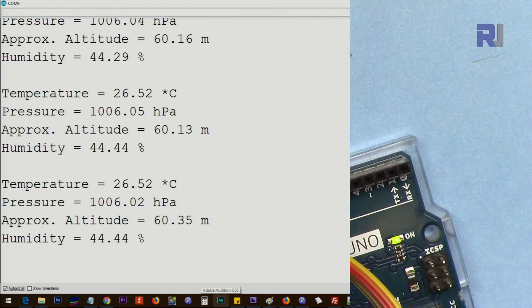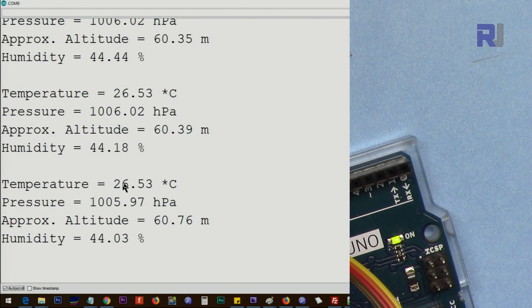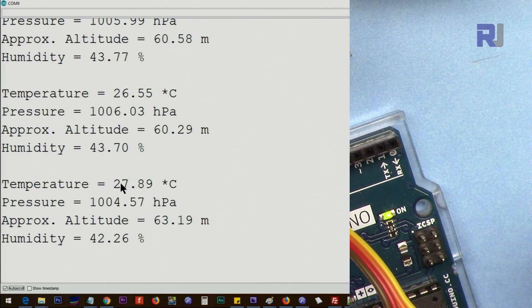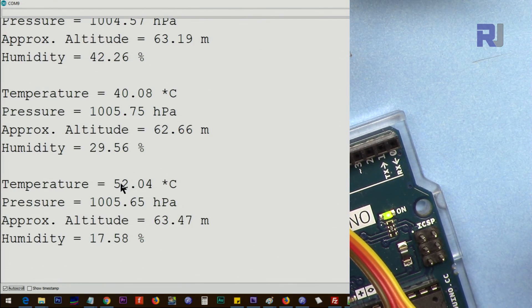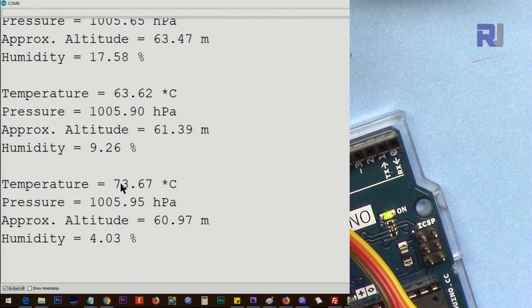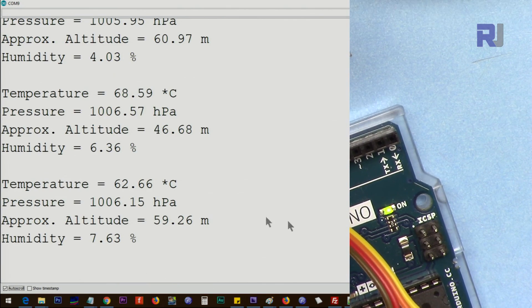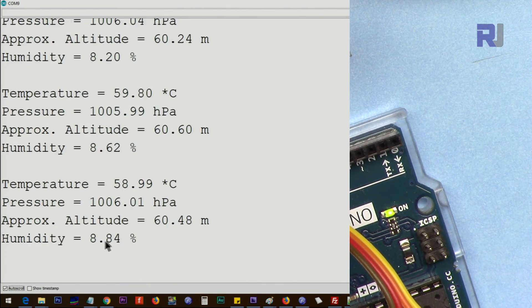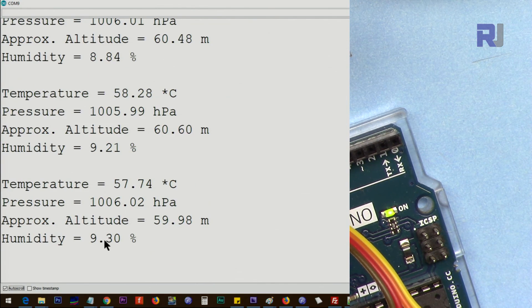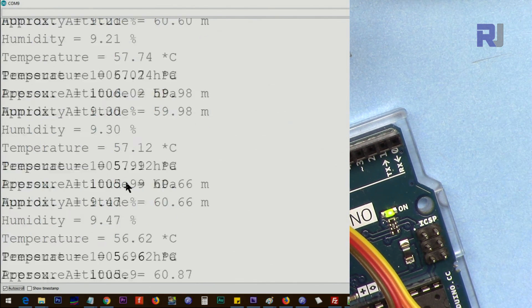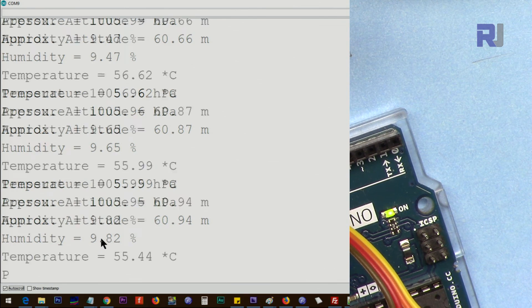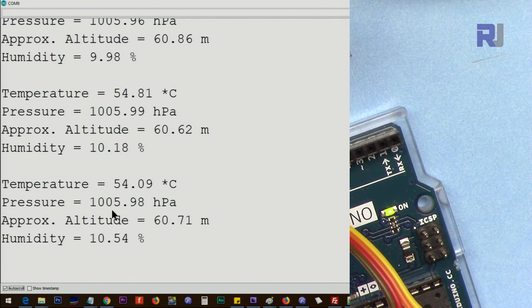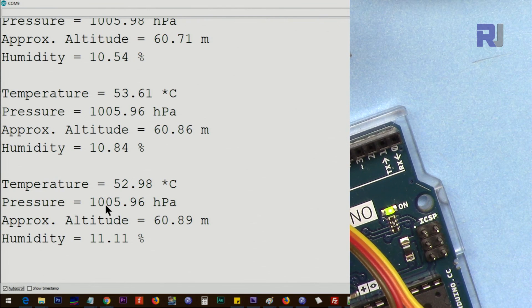I have this heat gun here, Mastercraft. I will apply some heat to this and we'll see the value change. As you can see, the temperature shows 62 degrees, 60 degrees Celsius. The humidity drops significantly, and as the temperature is reduced, the humidity increases. The pressure is almost the same with very little change.